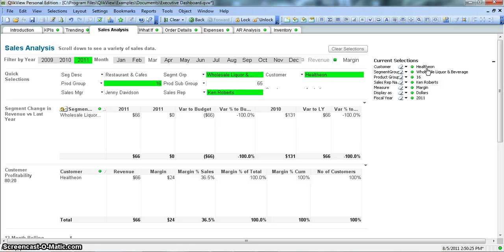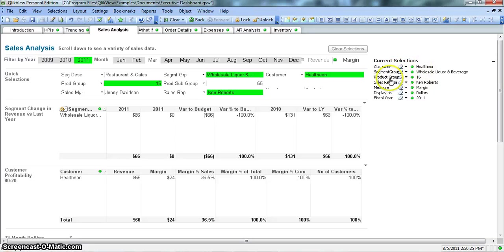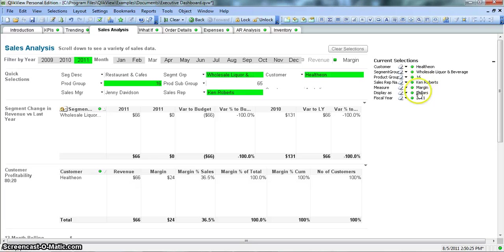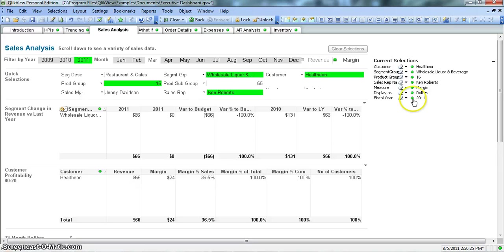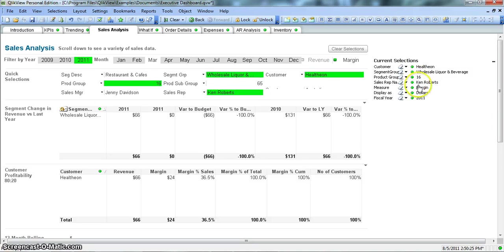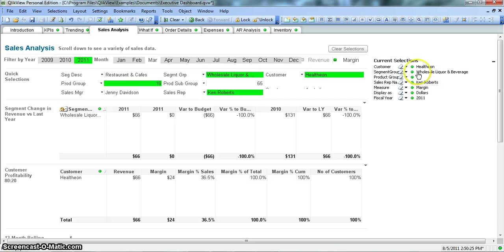It will show you in which order you have done the selection and what are the selection values that you have chosen. You have first selection by Customer, then the Segment Group, then the Product Group, Sales Representative Name. You can have all of this list and you can send it to your manager or the management team that this is how I arrived by choosing these different values.